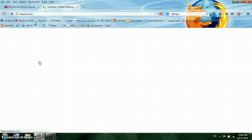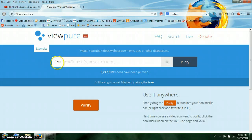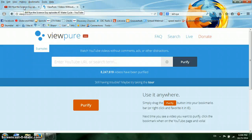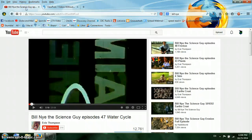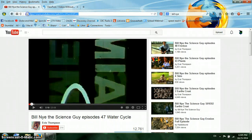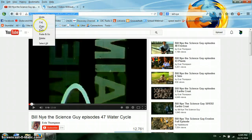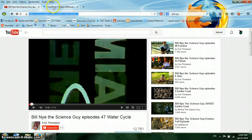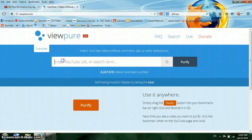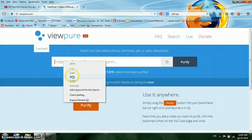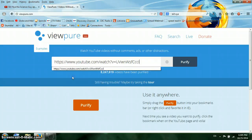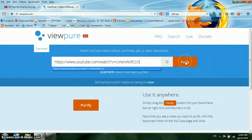It opens up like this. What it says on there is: Enter YouTube URL or search term — so that's the web address for the YouTube video you want to show. So I go back to this Bill Nye video, copy the address up here, and paste it into that point in ViewPure.